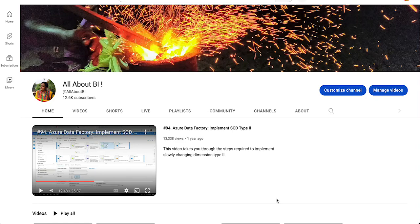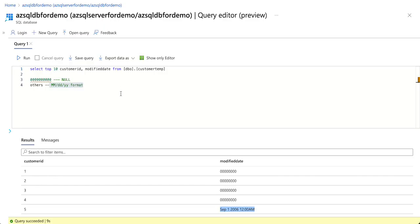Hello everyone, welcome back to our channel all about ADF. In this session I am going to tell you about an expression that can be used in data flow in case of parsing or manipulating a date field.